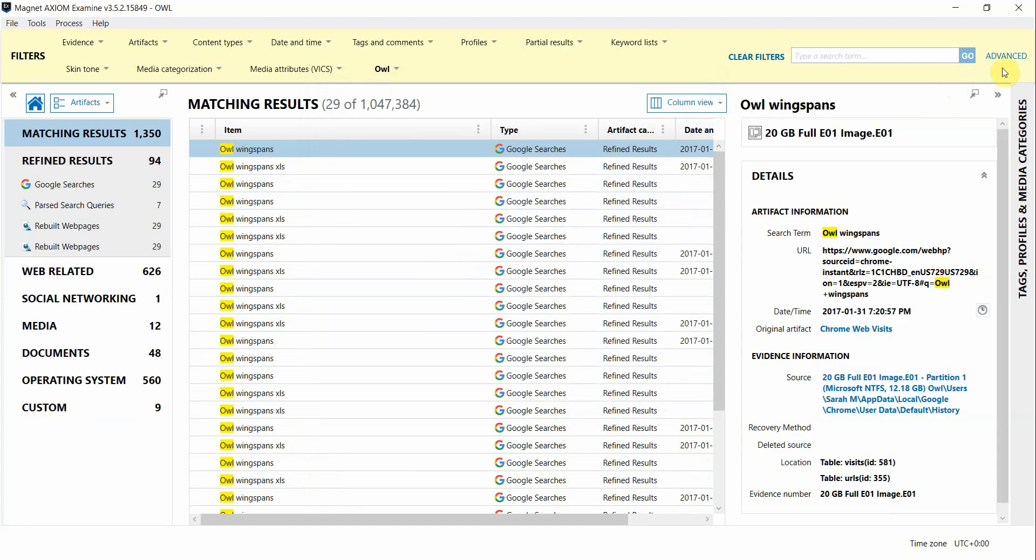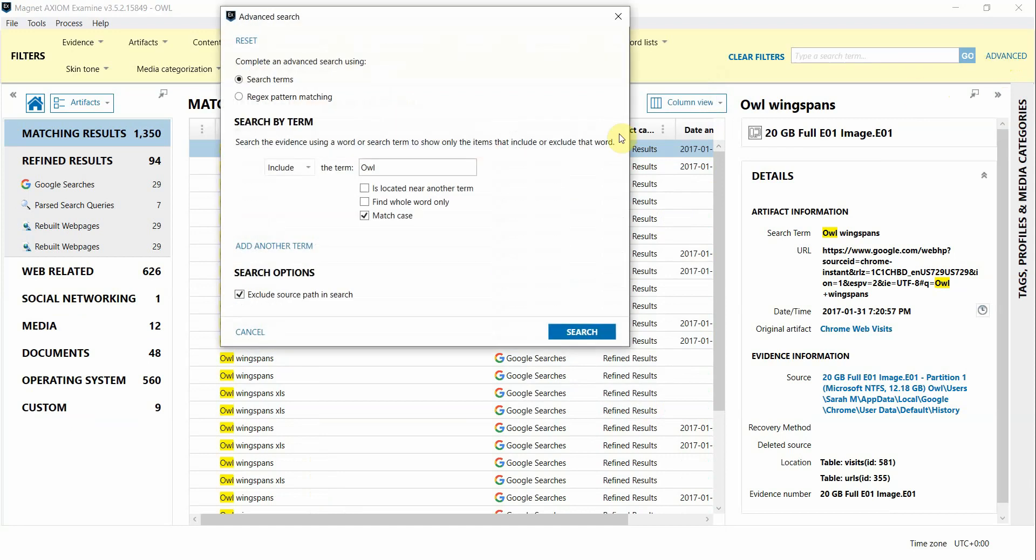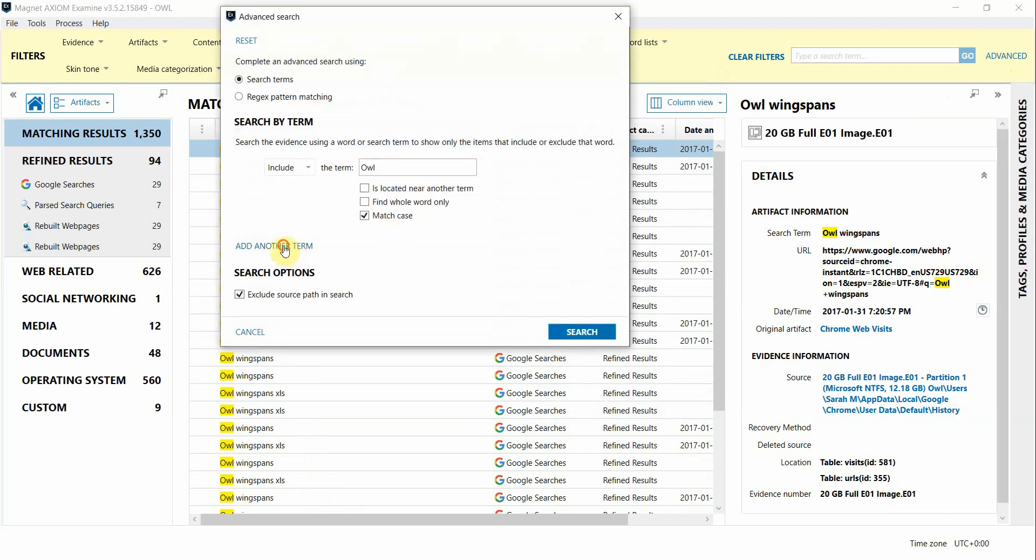If I wanted to add an additional term to filter on I can go back in and then say add another term. I'm going to uncheck the match case parameter here. And now I want to see anything that has the word OWL and also the word BY in it.